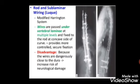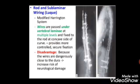The second surgical option is rod and sublaminar wiring, the Luque system — a modified Harrington system. Wires are passed under the laminae at multiple levels and fixed to the rod on the concave side of the curve, providing more control and secure fixation. A disadvantage is that the wires are dangerously close to the dura, increasing the risk of neurological damage.